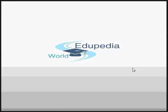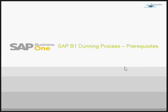Welcome to Adopedia World videos. We will continue with our SAP B1 Dunning process. This is the prerequisites video.